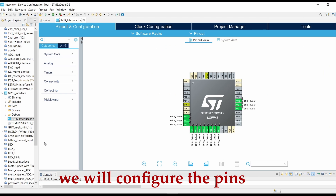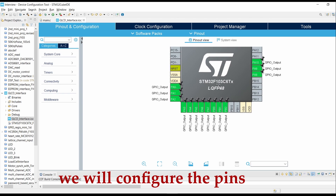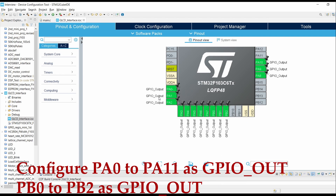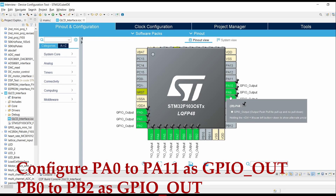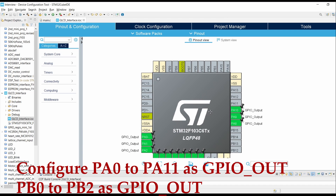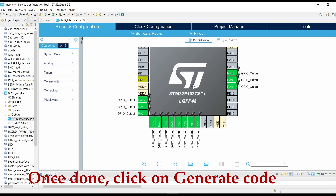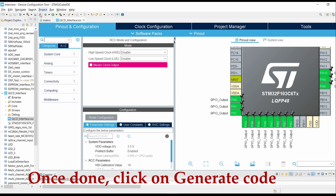Now we will configure the GPIO pins. Configure PA0 to PA11 pins as GPIO output and PB0 to PB2 as GPIO output. So all the pins are configured as GPIO output. Once done, click on Generate Code.